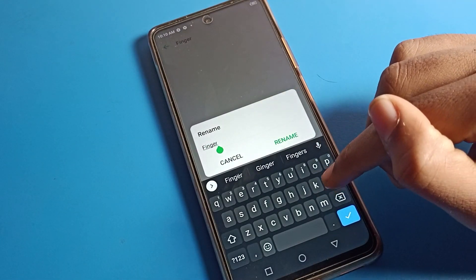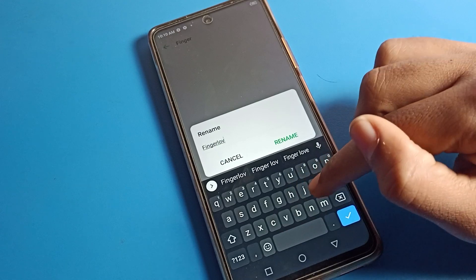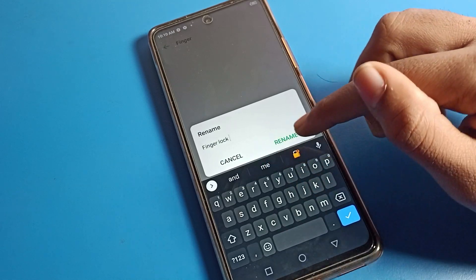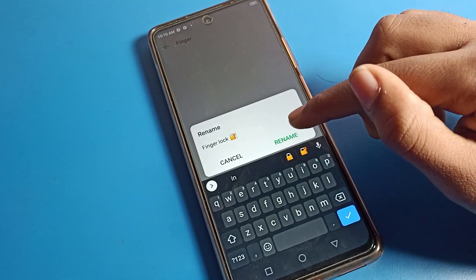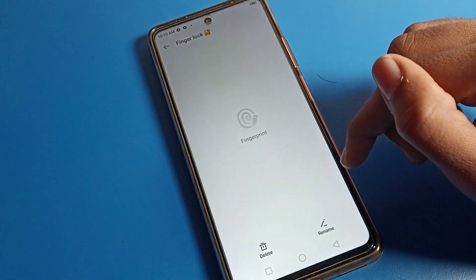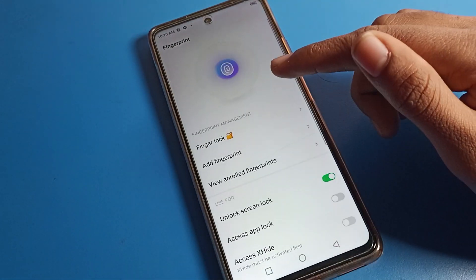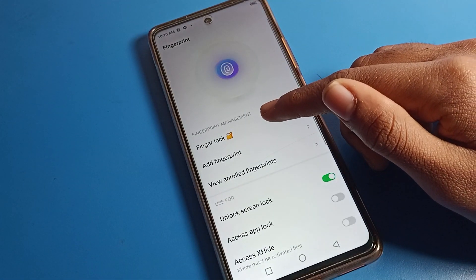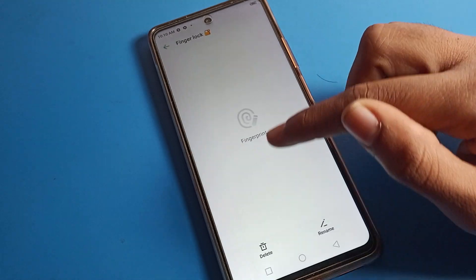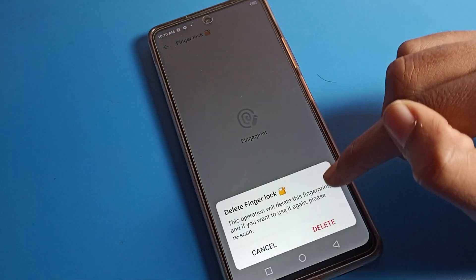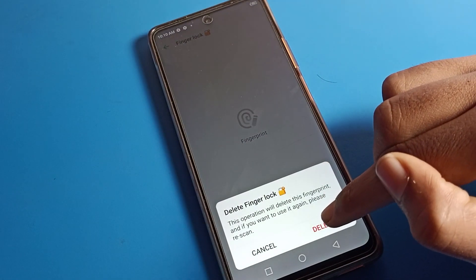If you want to rename your fingerprint, you can rename it from here. As you can see, the fingerprint can be renamed. But now we are going to talk about the delete option.